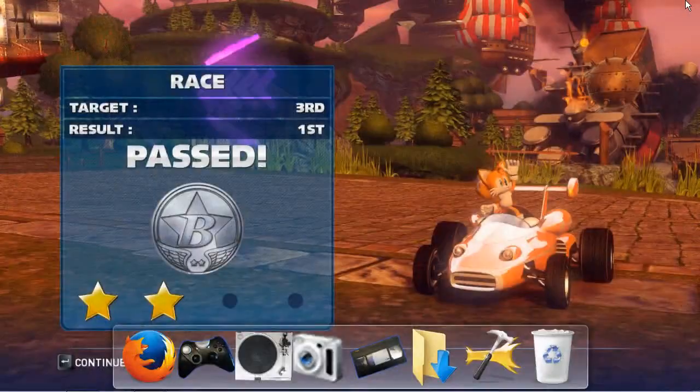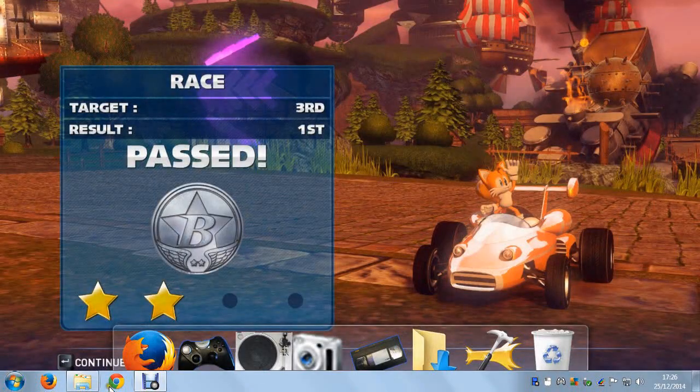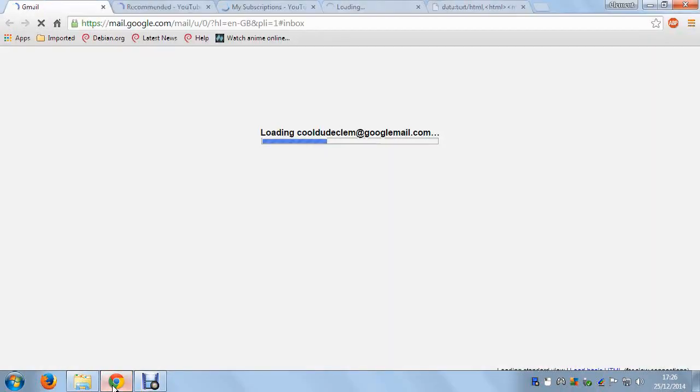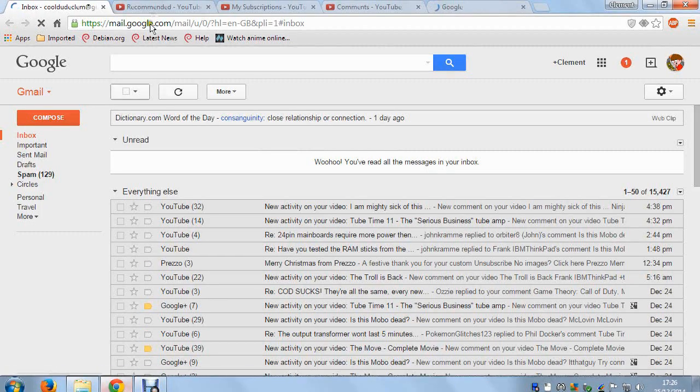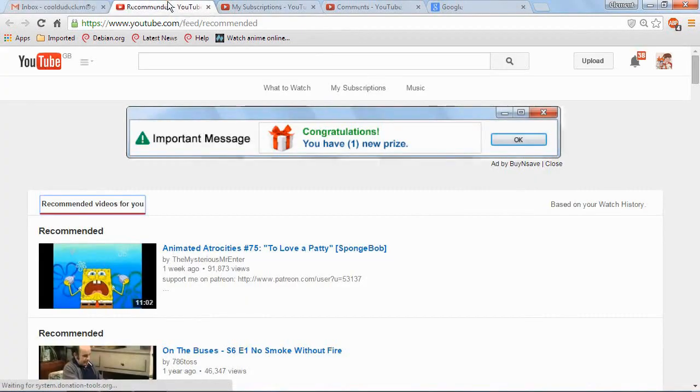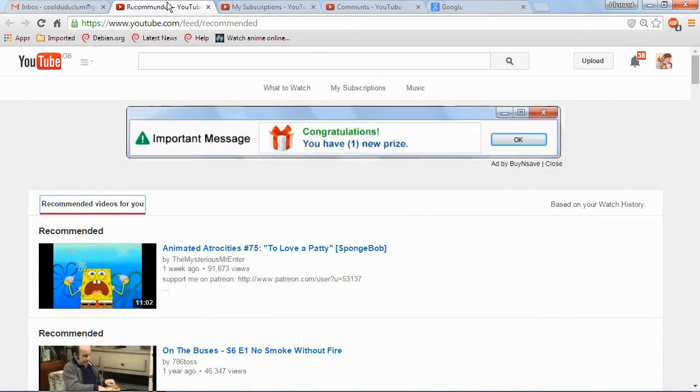Alright, let's go to Google Chrome again. Let's load up Google Chrome again. See? Still there. Buy and save.